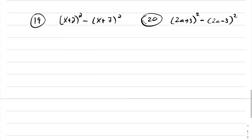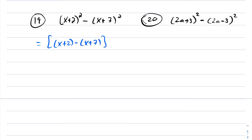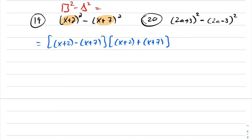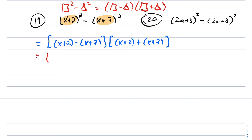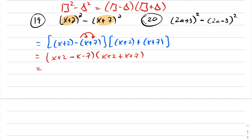For question 19, these are already expressed as powers of 2. This gives x plus 2 minus x plus 7 times x plus 2 plus x plus 7. Remember: the difference of squares formula is box squared minus triangle squared equals box minus triangle times box plus triangle — the placeholders can be any expression, even x plus 2 or x plus 7. Dropping the brackets and distributing the minus sign: the x terms cancel in the first factor giving negative 5, and the second factor simplifies to 2x plus 9.